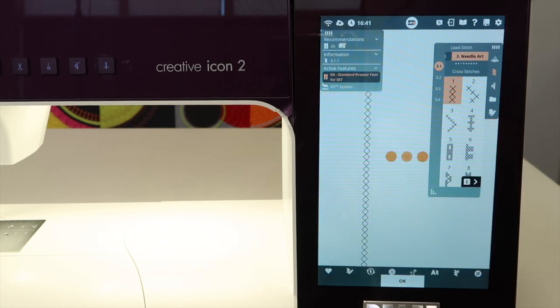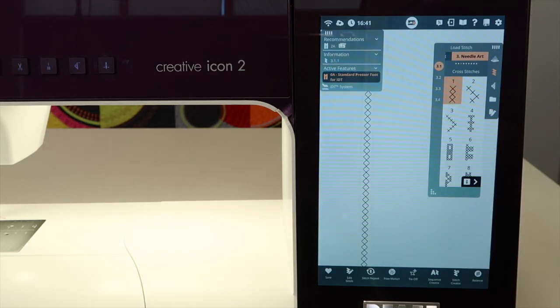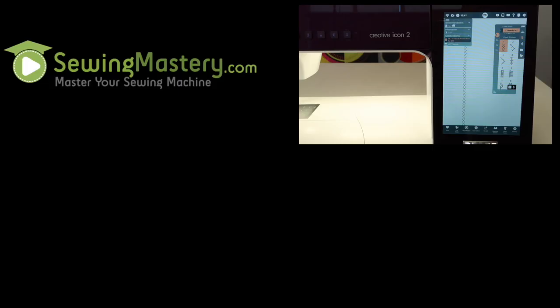When you're done, when you have your features turned on that you like, I bet you're going to love sitting down at this machine because it's all set up for the way you like to sew every time you turn it on.